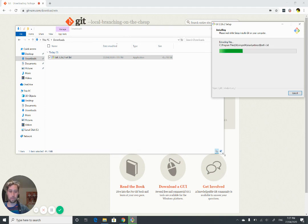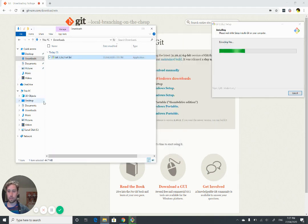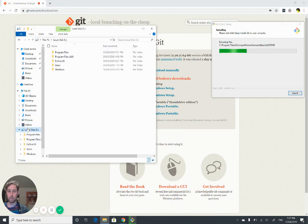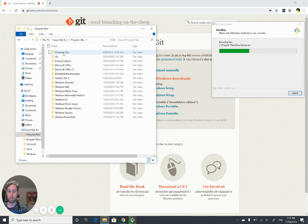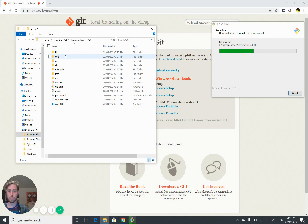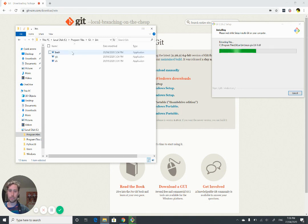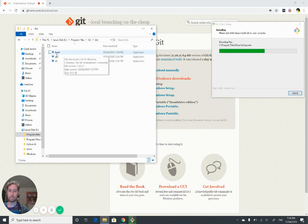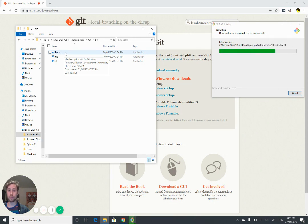Just one thing to note while this is downloading, we can go and have a look in our program files where this is all being installed under Git. You'll see in the bin folder, which is the binary, that there's the bash executable there that we want.